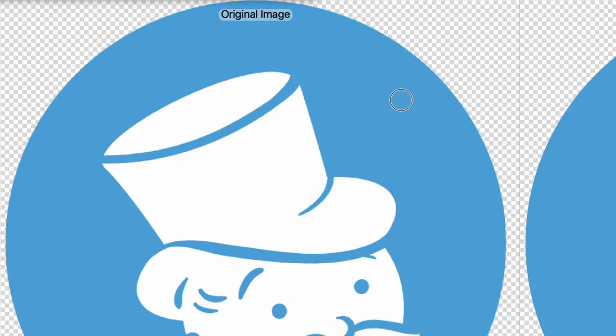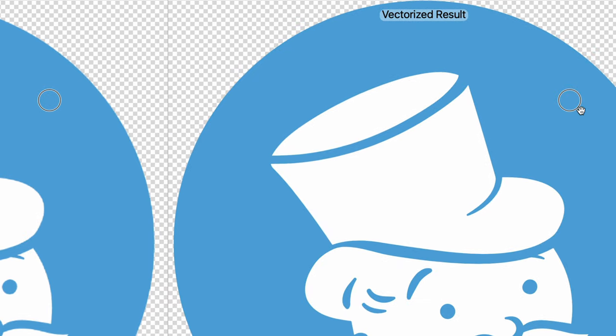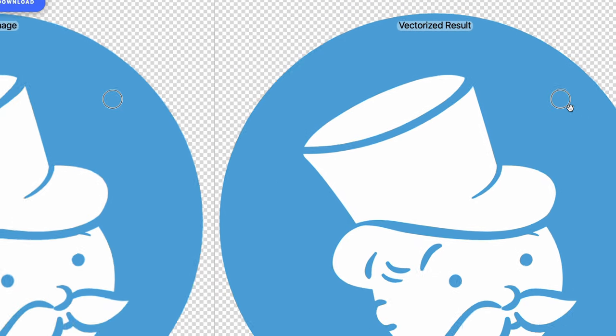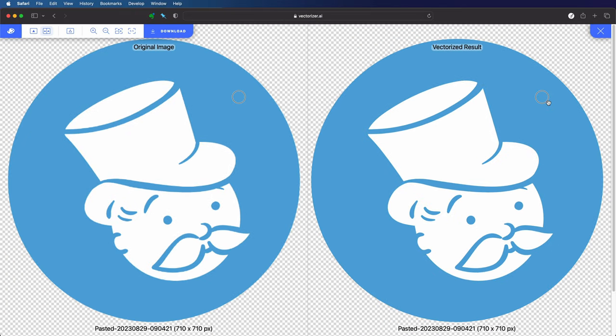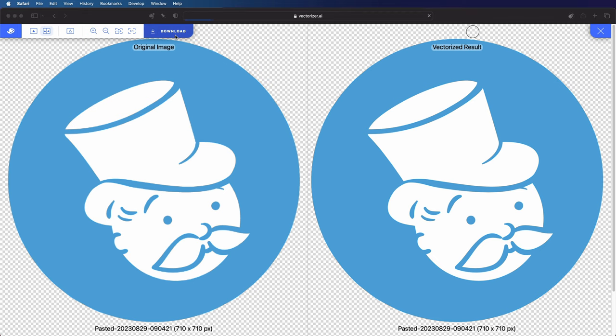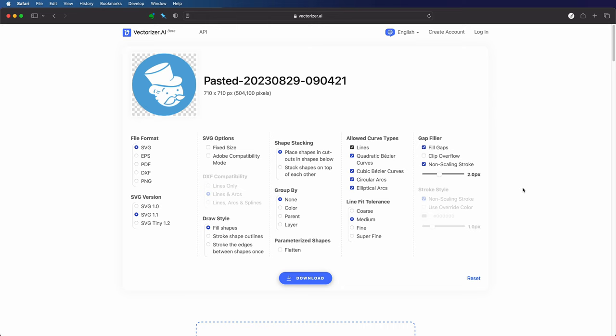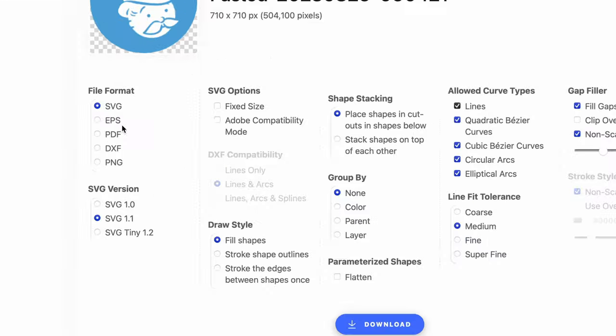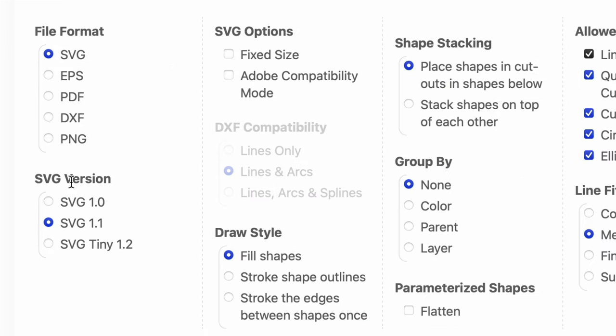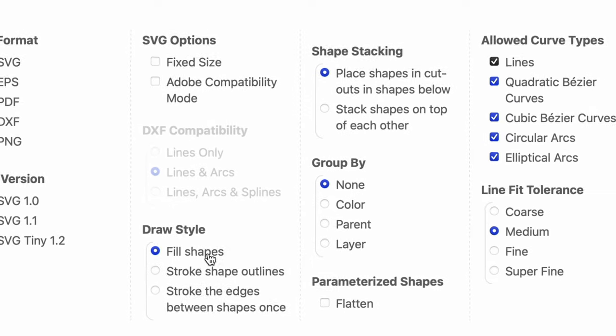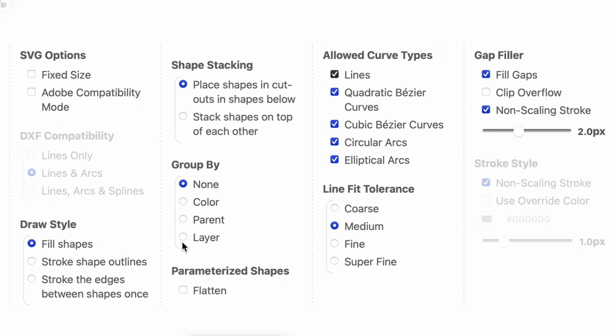On the left we see our original image and on the right the vectorized version and it looks perfect. We can now press the download button and you will be pleasantly surprised with the options you have. You can select the output format but there are a lot more options to really fine tune the output. I think this is pretty unique.